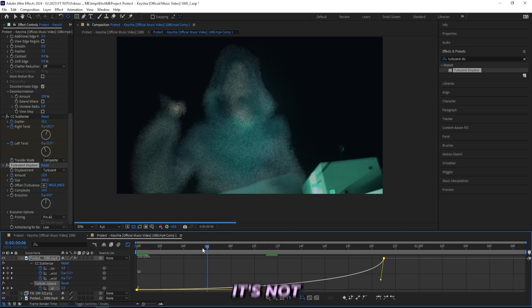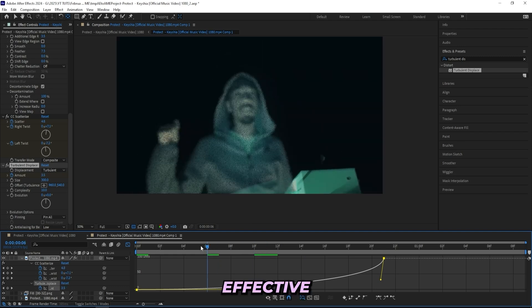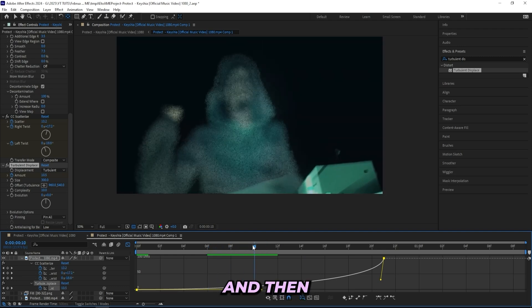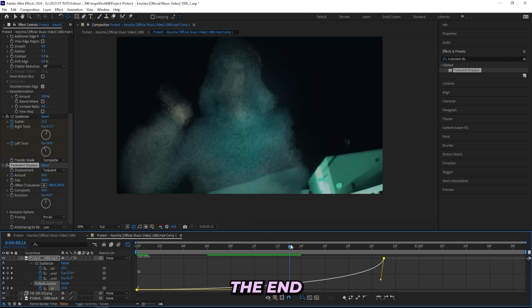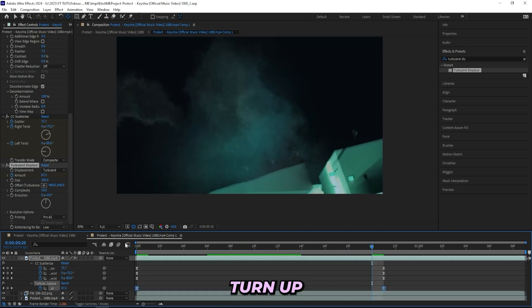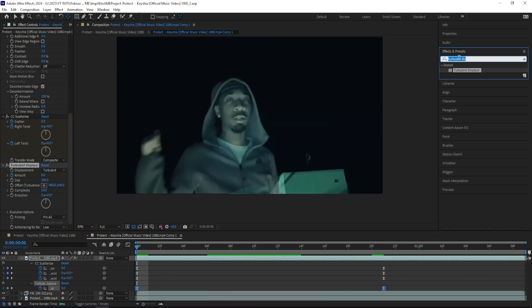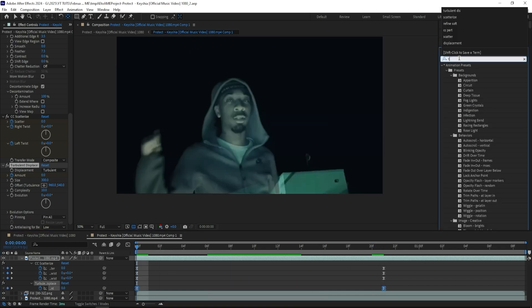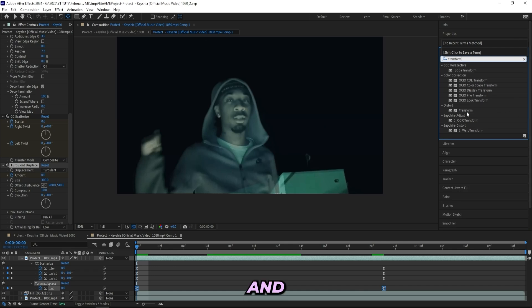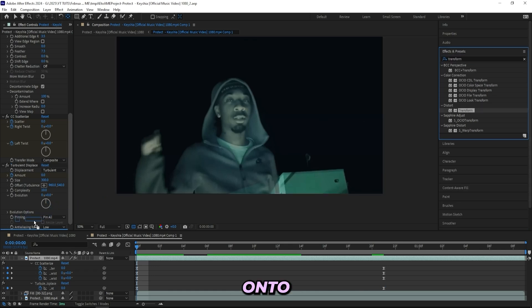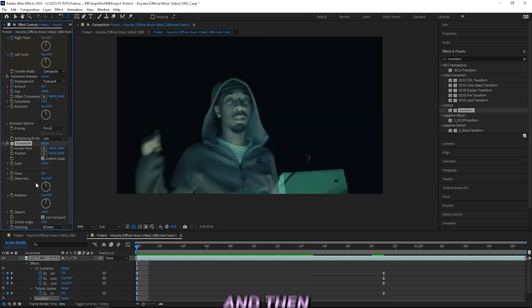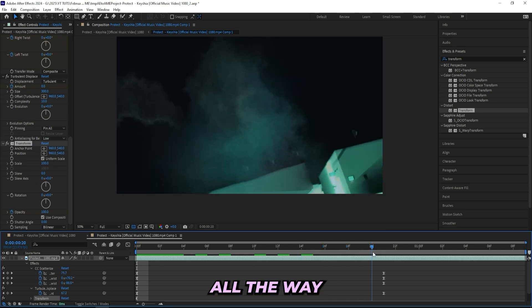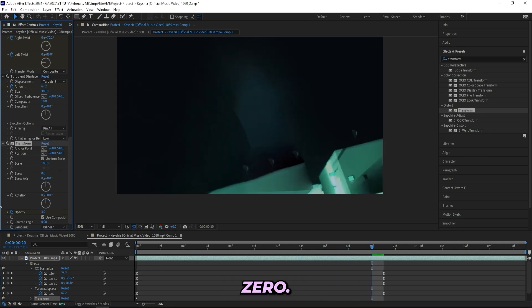So that it's not as effective in the beginning and then towards the end it will turn up, just like this. I'll be keyframing my opacity. You can add on a Transform effect like this and drag it onto your subject layer. Then just keyframe the opacity from 100 all the way to the end and turn it down to 0.